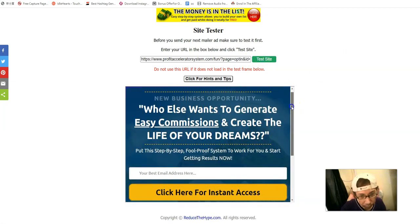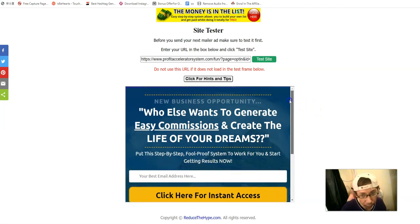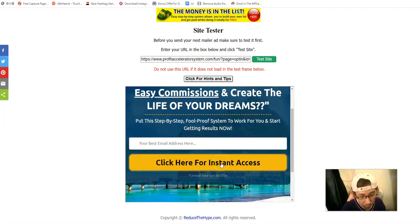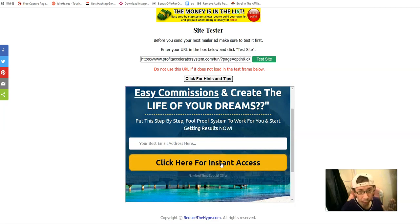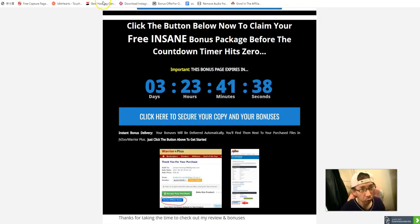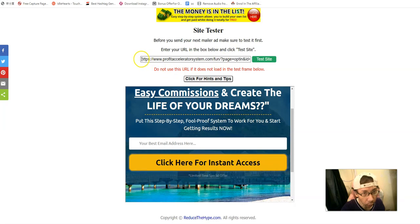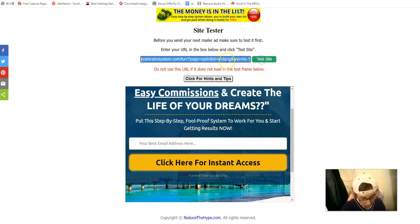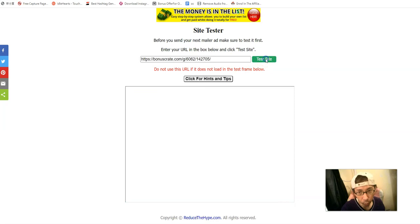You can see this is my squeeze page. There's a video, some simple copy, and visitors can click to become email subscribers and be added to your list. If you have a bonus page, as I mentioned before, you can also send traffic to your bonus page. Let me show you an example of my bonus page.